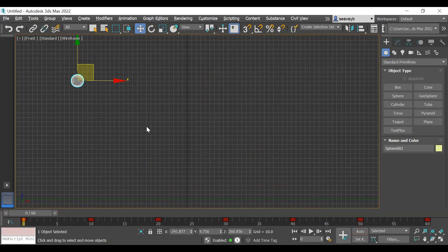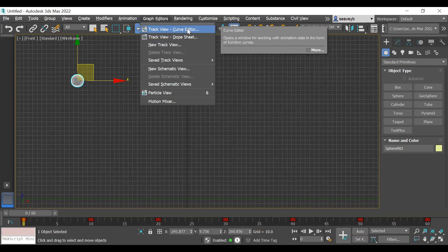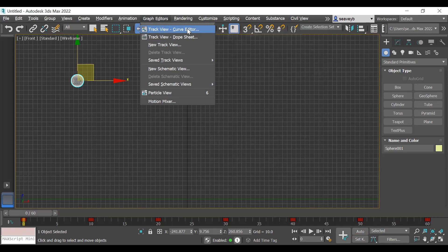We're going to fix that. With the ball still selected, I can turn off my auto key. I don't need auto key on right now. I'm kind of done setting my keyframes. Then I can go to graph editors and go to the curve editor. So I can edit the curve or the movement or the motion of this ball.